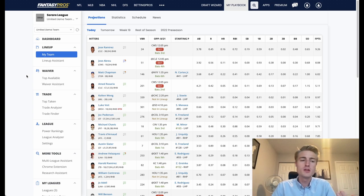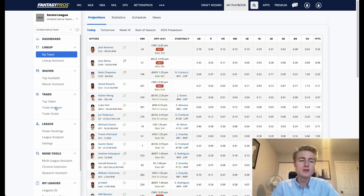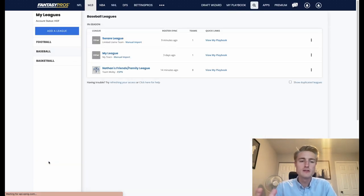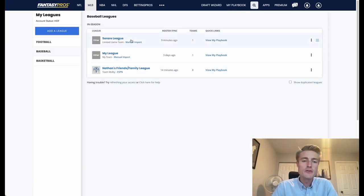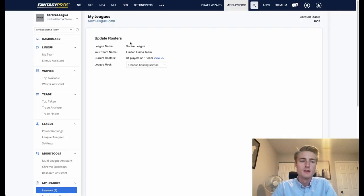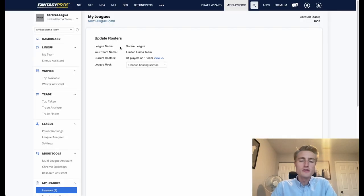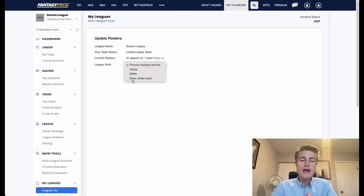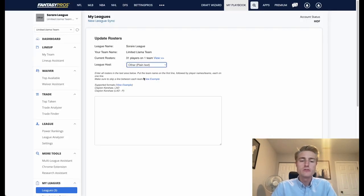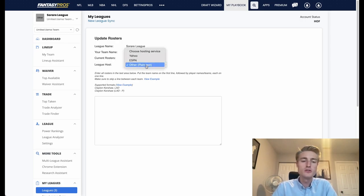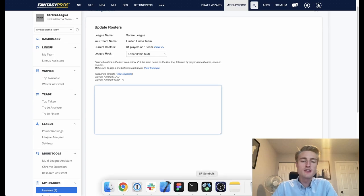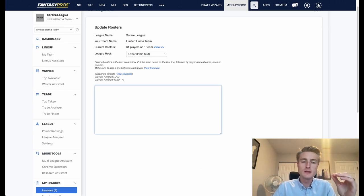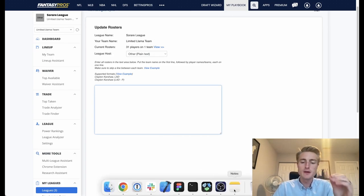The first thing that you're going to do assuming that you've already set up the league is you're going to go over here to My Leagues and click Leagues, and then you're going to click this manual import button right here. What this will do is allow you to add in players based on a plain text document. Inside of the League Host you click Other Plain Text, and then in here you're going to paste in your team name at the top and then all of your players below.